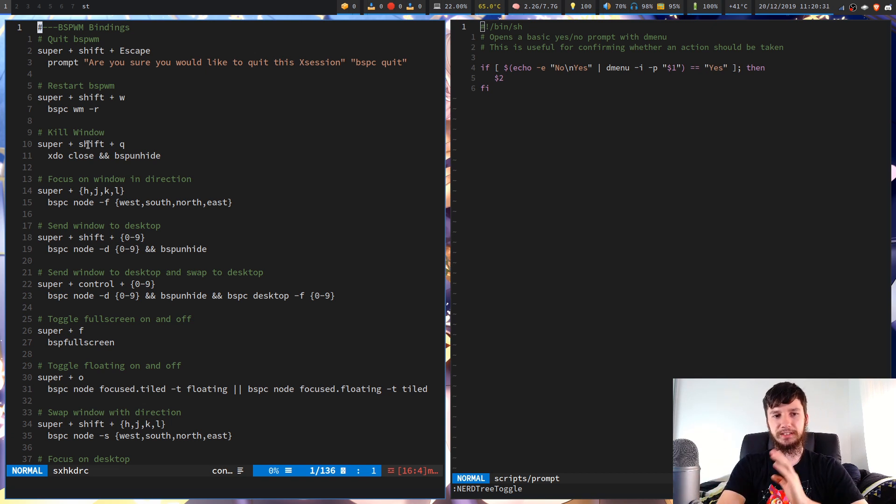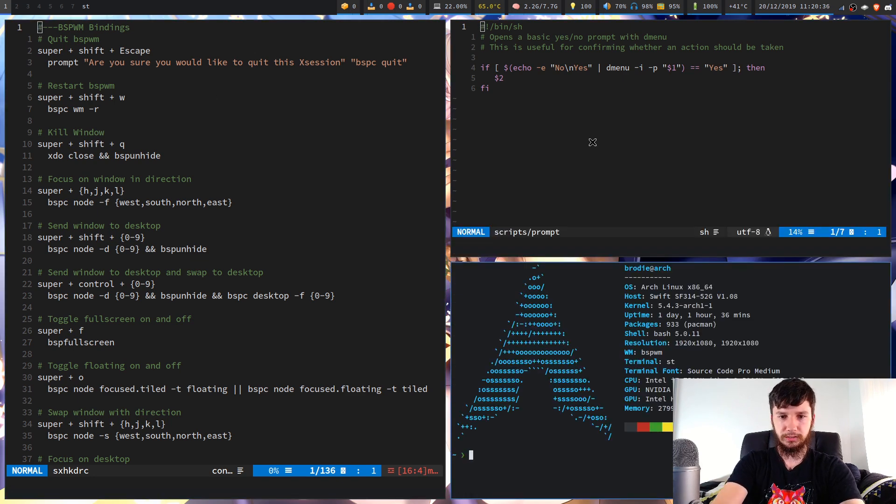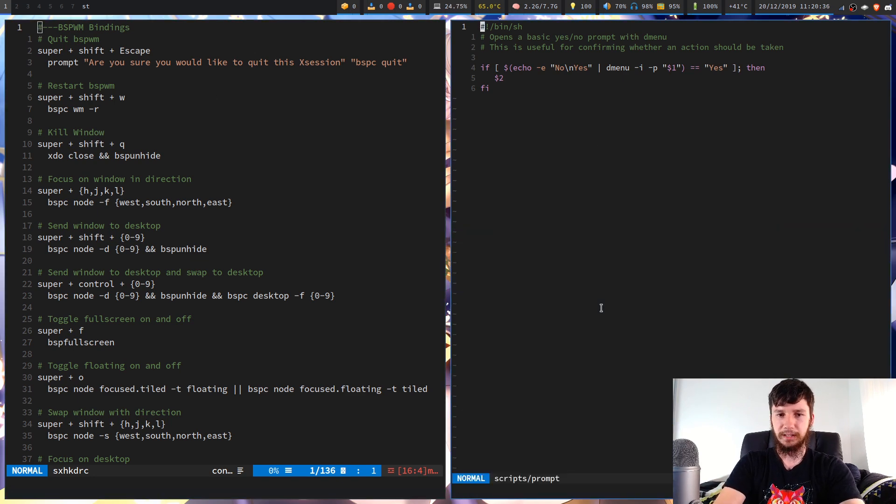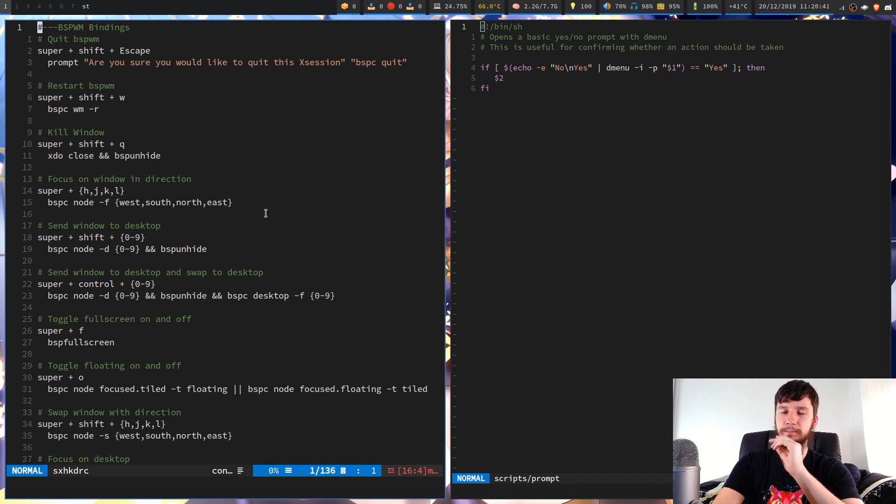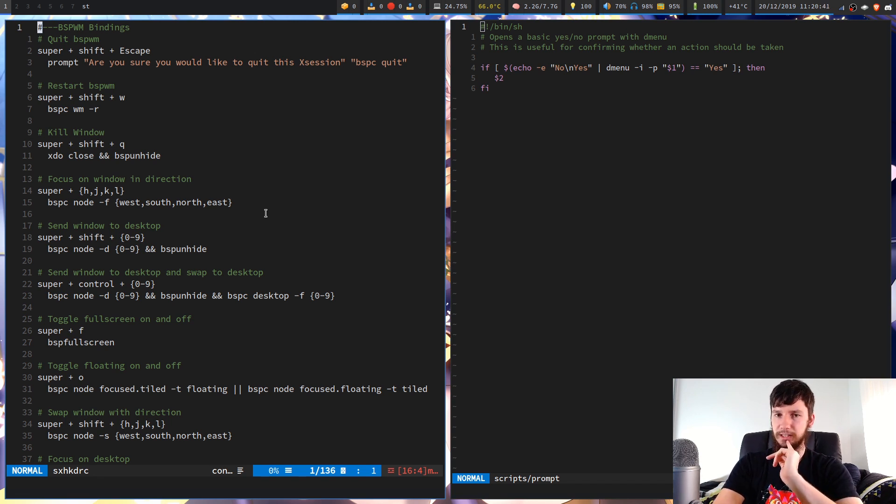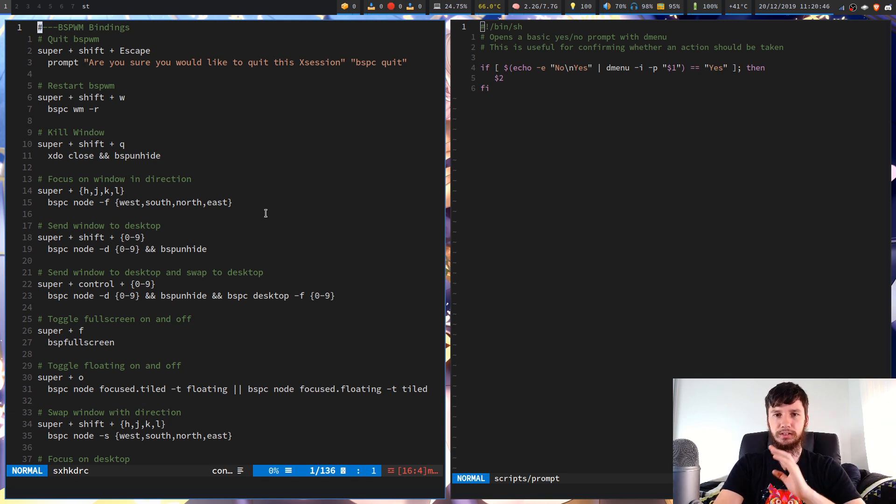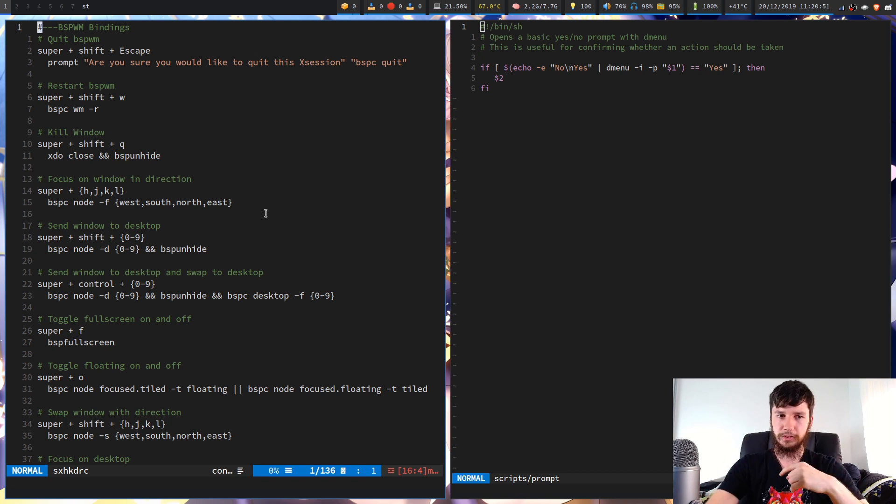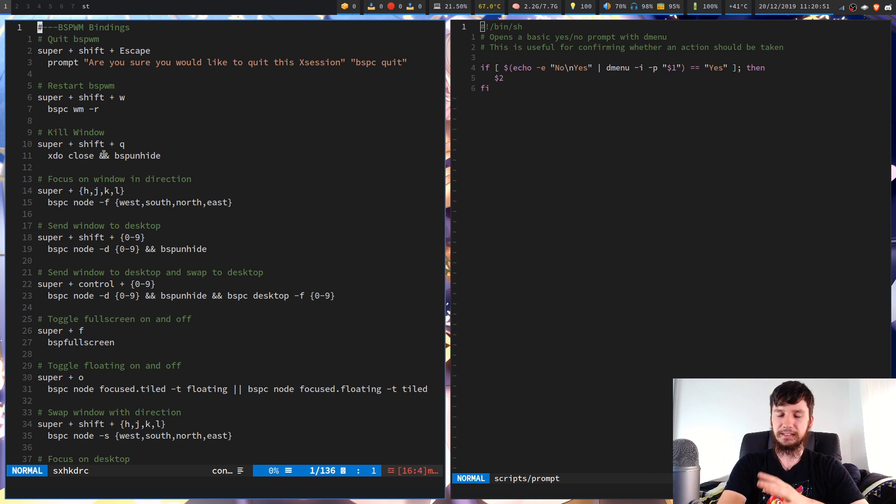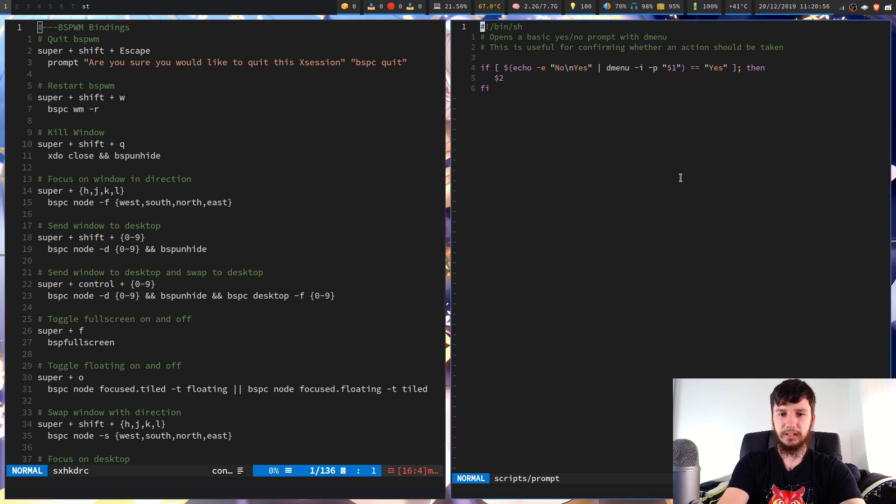So the next one we have is to kill a window. So I've got that on super shift Q. That's just a very basic command. I'm using xdo to do this. So xdo is written by the developer of BSPWM and also the simplex hotkey daemon.